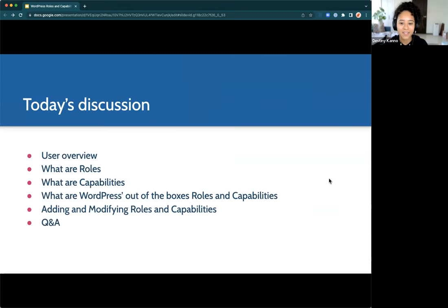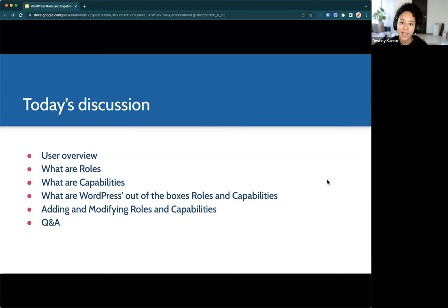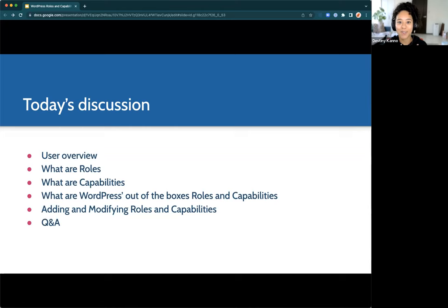Let's dive into it. Today we're going to cover a user overview — what are users in WordPress, what are roles and capabilities — then deep dive further into what out-of-the-box roles and capabilities look like, how to modify them, including custom roles. If we have time, we'll also allow for a Q&A session. If I can't answer a question on this call, I'll find the answer and return with it in a follow-up.